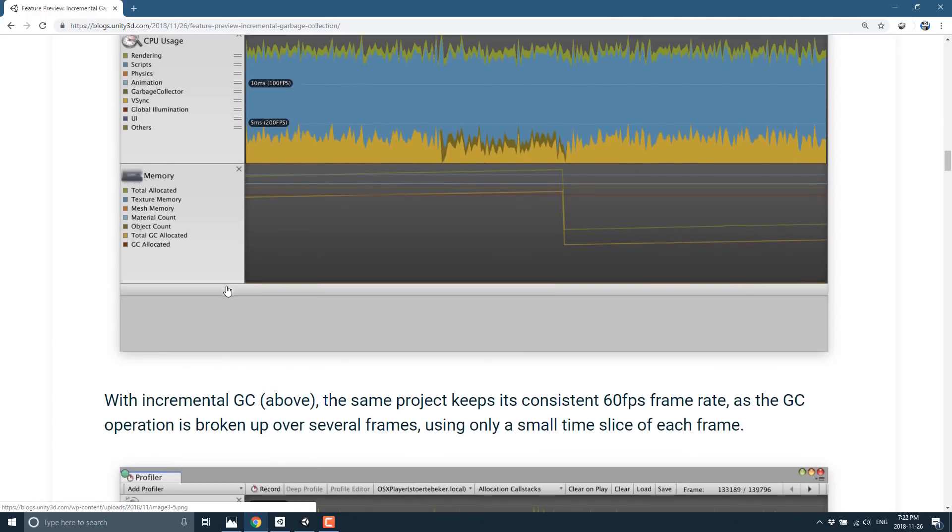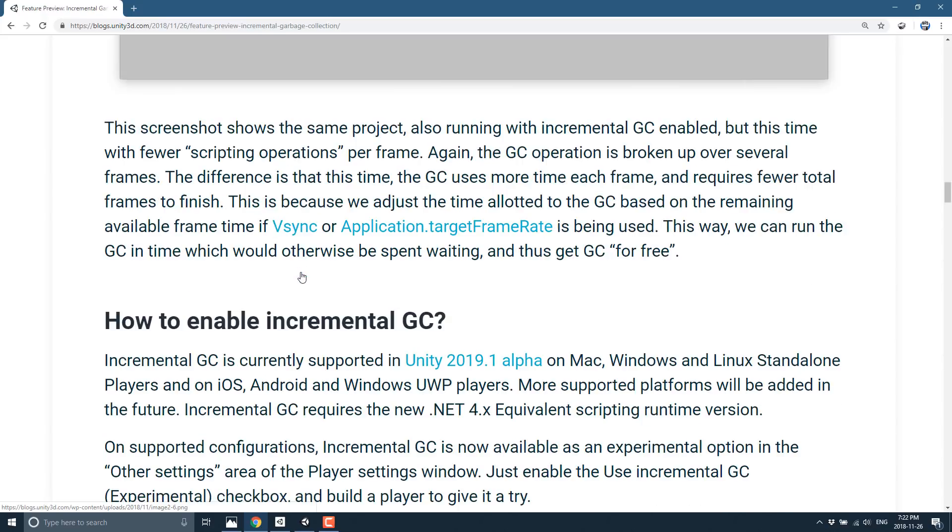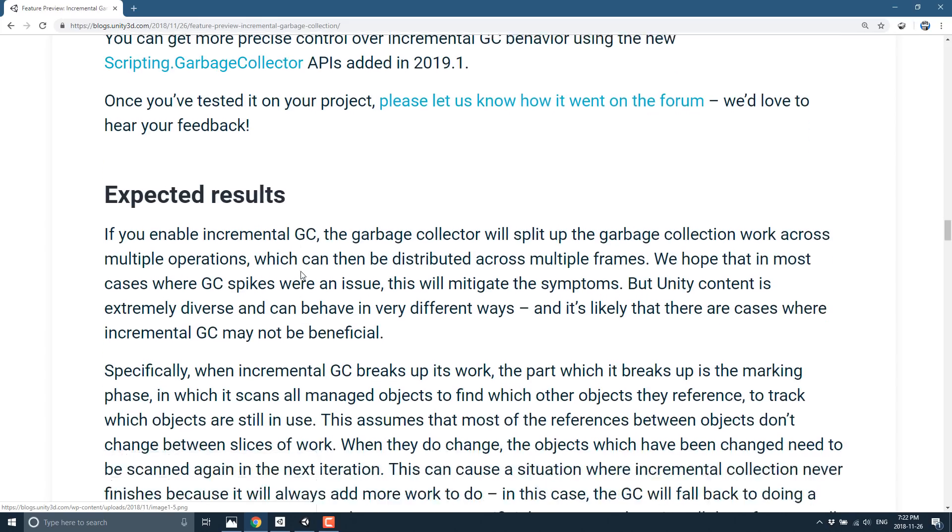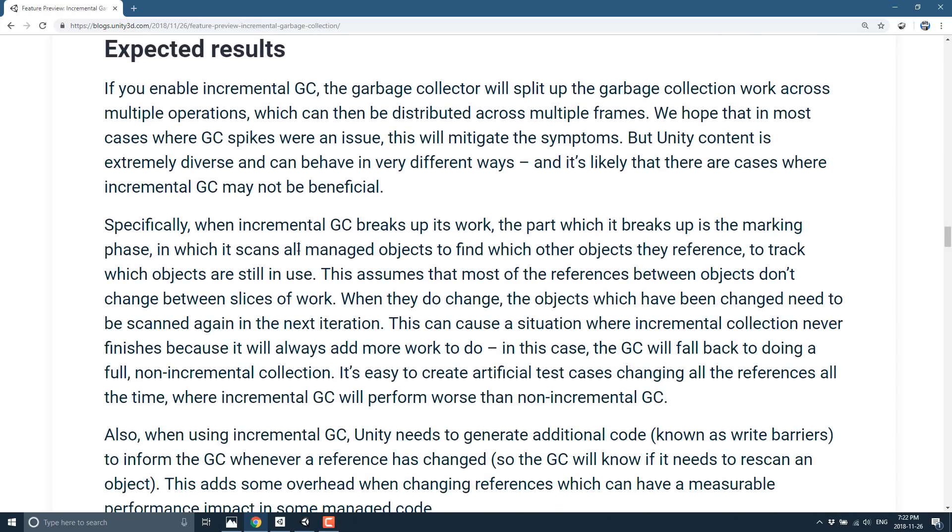So you're not going to see the screeching halt that you're seeing now when garbage collection kicks in. Now, it's not all perfect though. We're scrolling down here a little bit more. We're going to get a little bit more detail on how to do things.